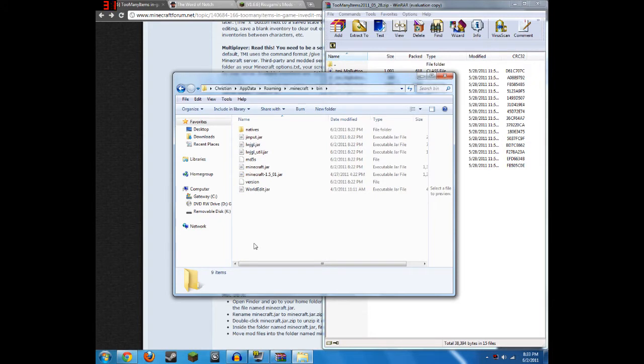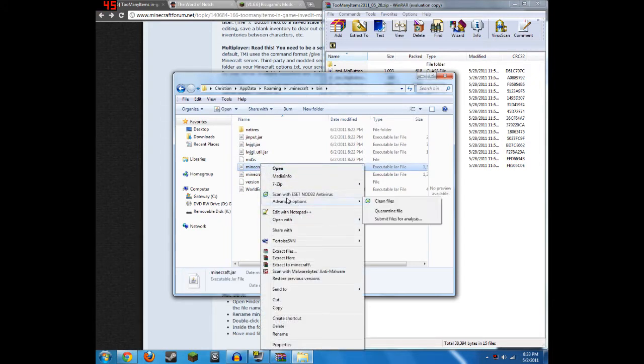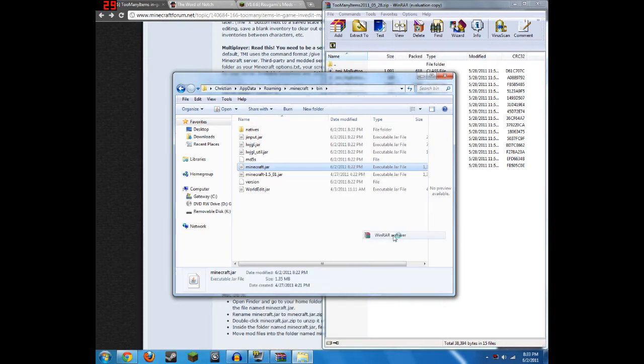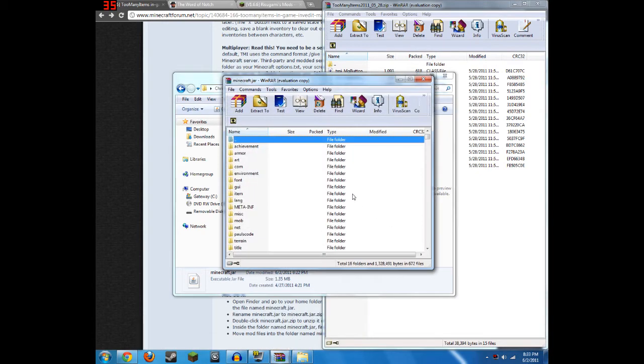After going to Bin, open up your Minecraft.jar using WinRAR. So you just right-click it, click Open With, and then WinRAR Archiver.